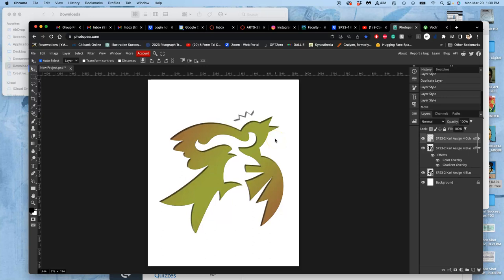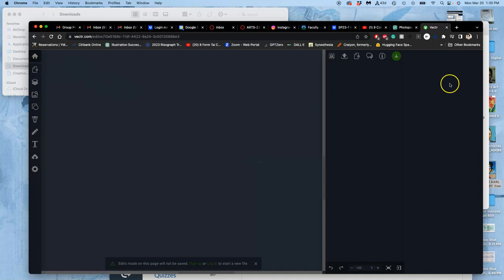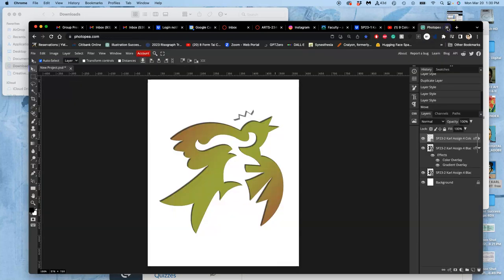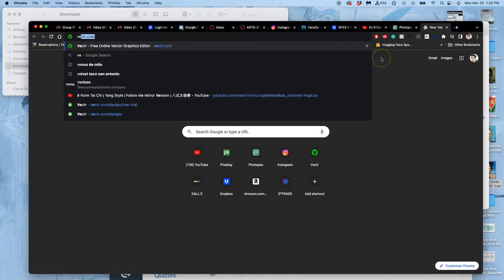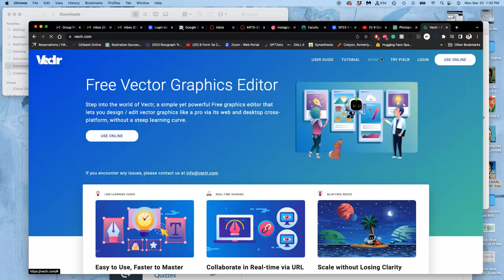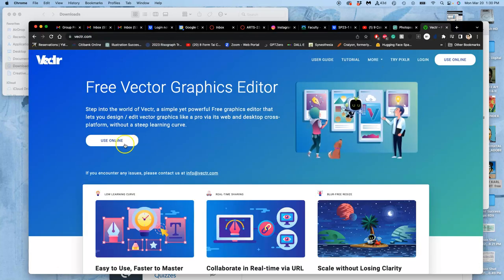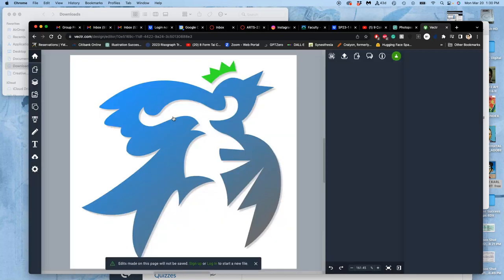But the only way I can get a separate vector color for that crown is to go to the vector program and open it up. And it's having trouble opening it. See, there we go. So there's that crown I made.